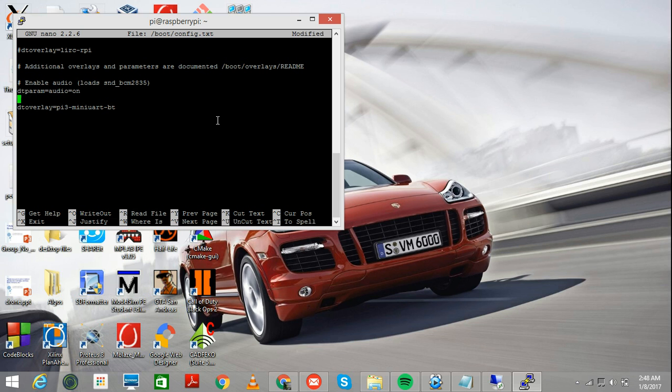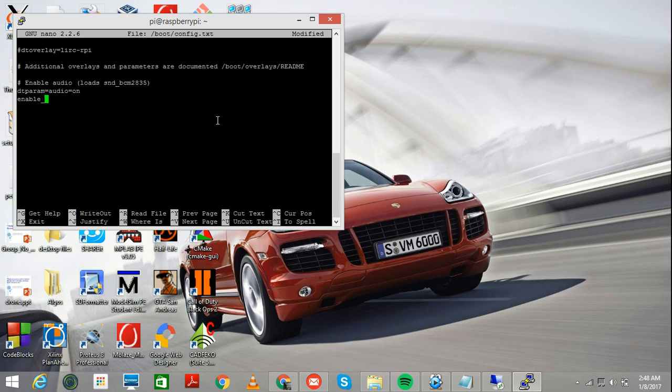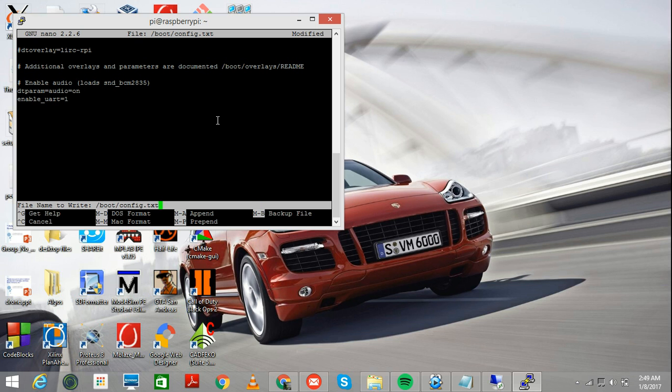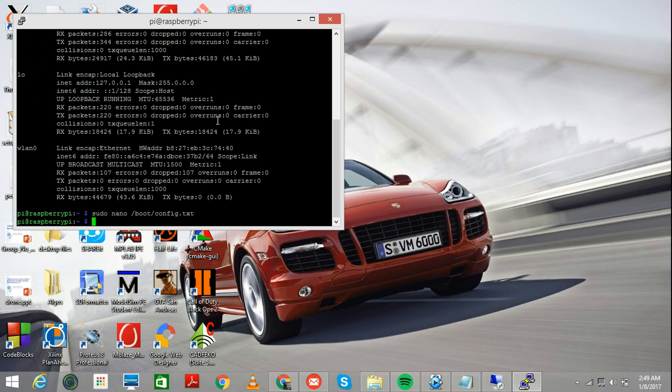Let me just do that all over again. So, once you open it for the first time your file is going to look like this. Here you have to add enable underscore UART equals one. I hope that you guys have spent enough time with the Raspberry Pi to know that just to save changes, you press CTRL X and then press Y to save it and then enter.